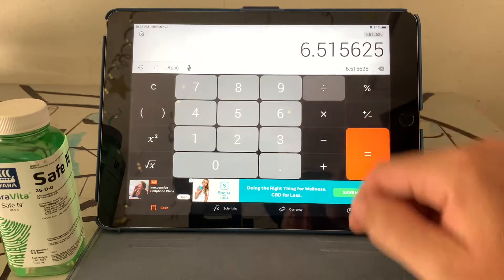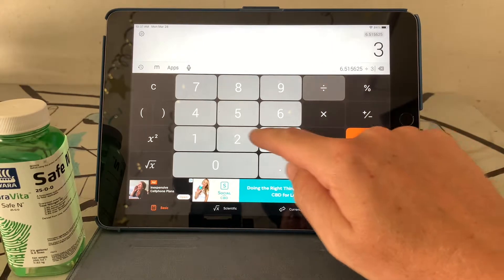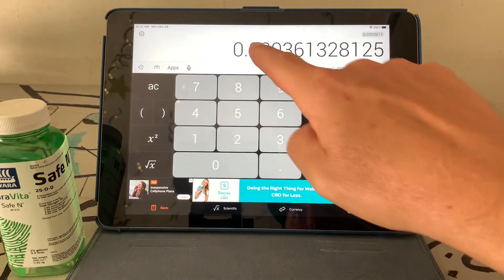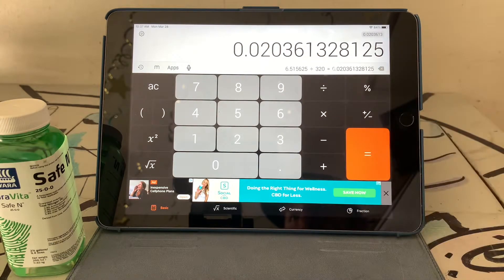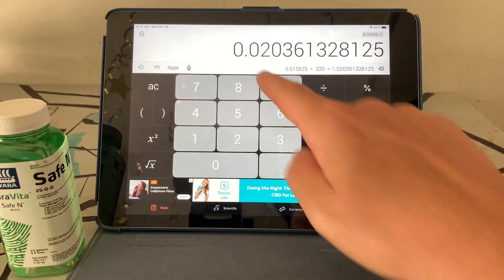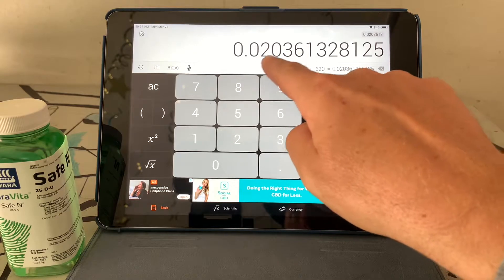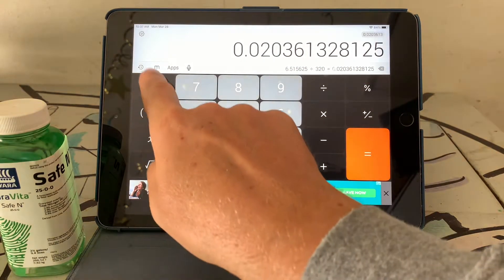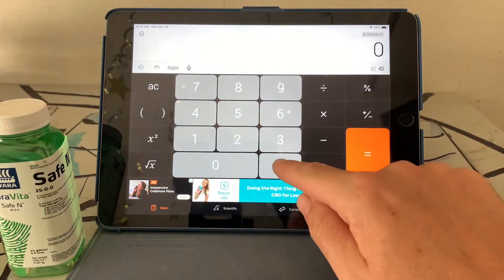Now we divide by 320, because there are 320 ounces in two and a half gallons. This tells us that in every ounce of product we have 0.0203 pounds of nitrogen. So we want to remember 0.020.